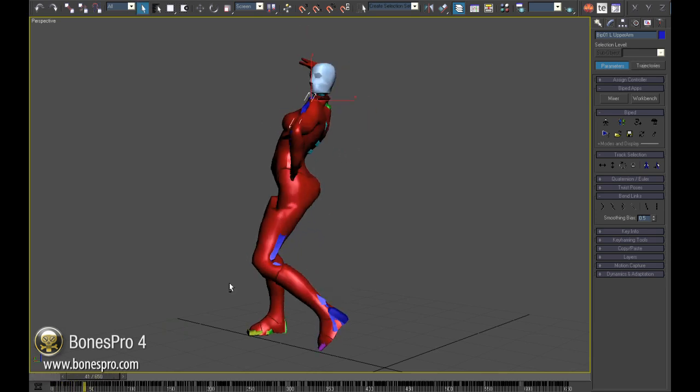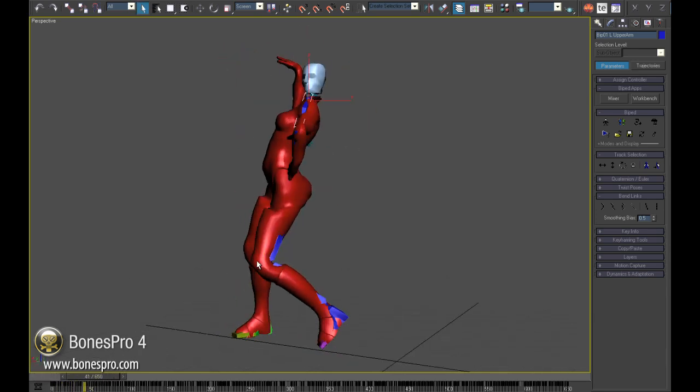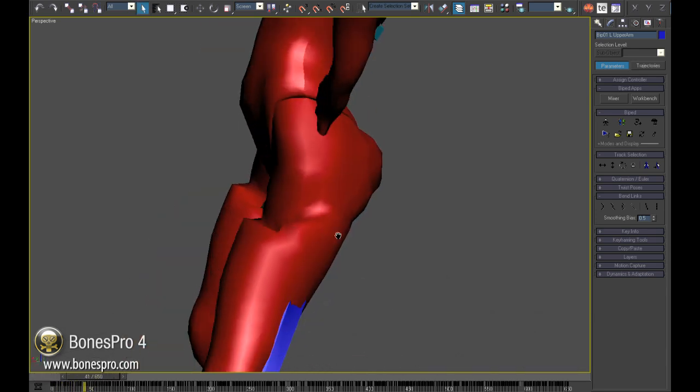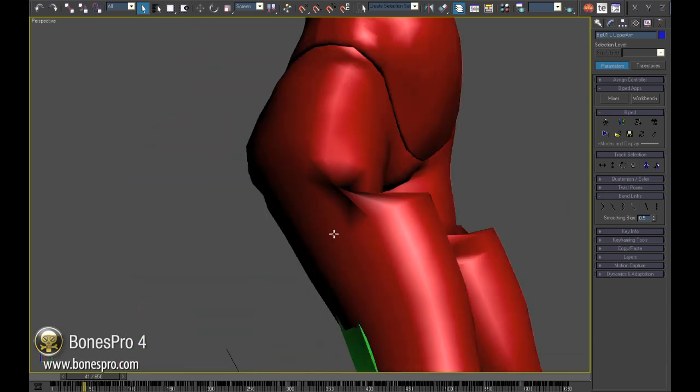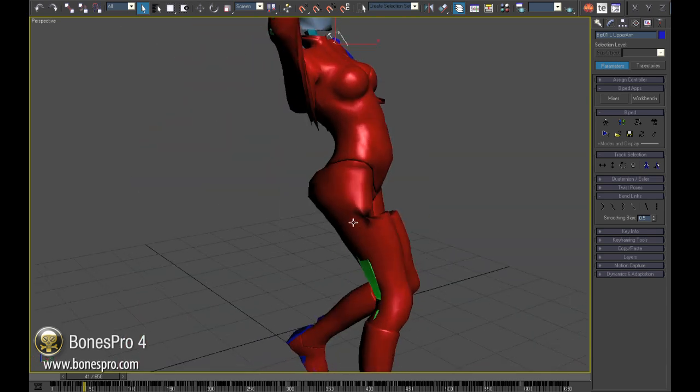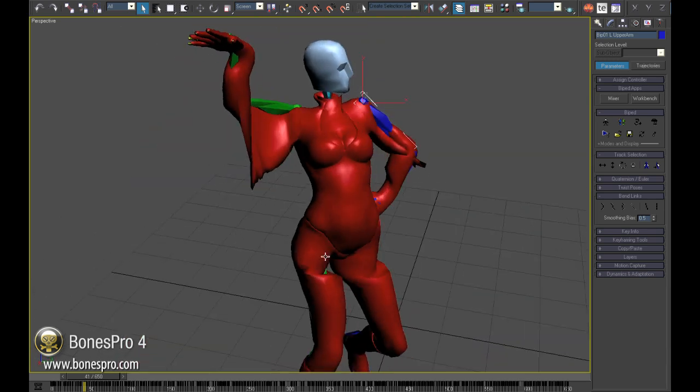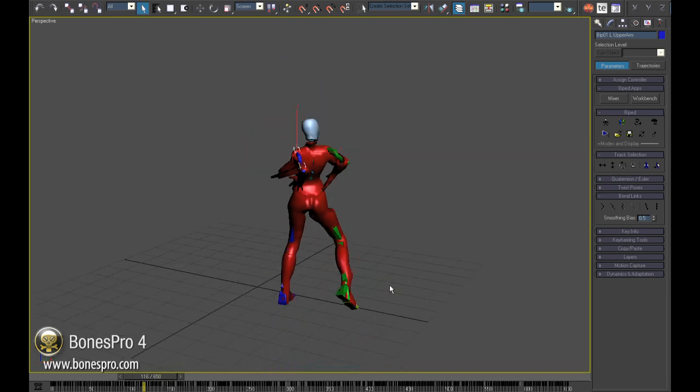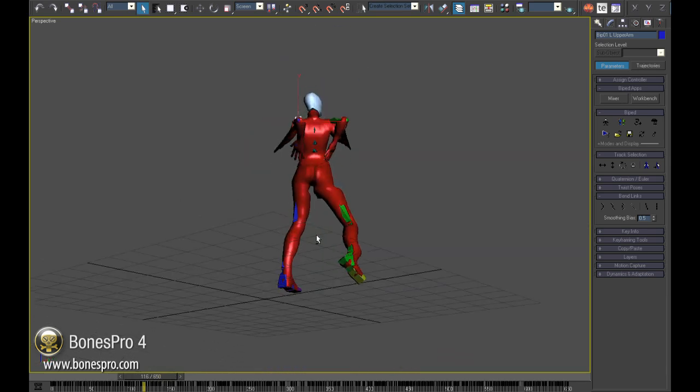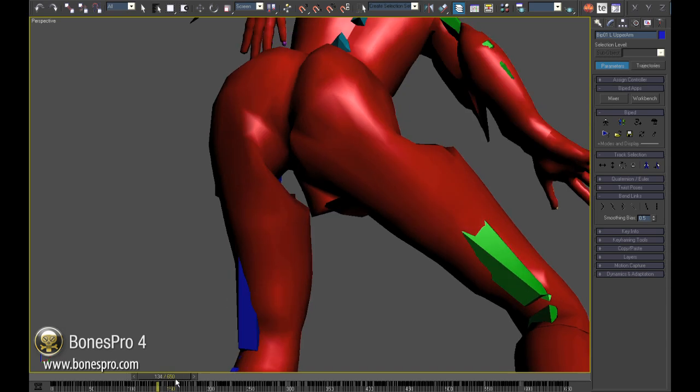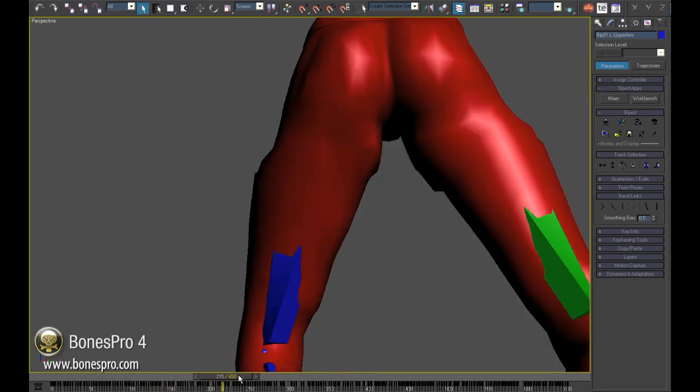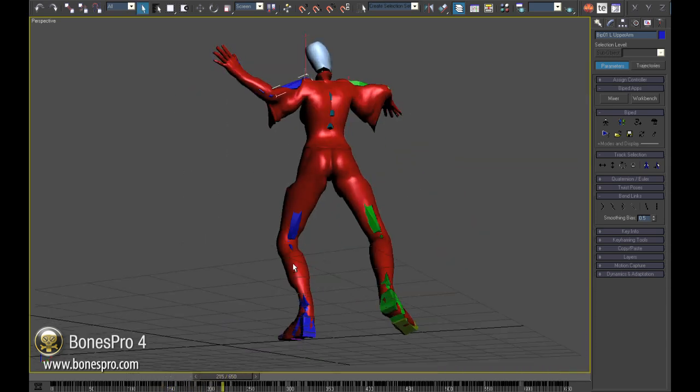Almost half of all body vertices have totally wrong assignments despite the fact we are using a canned tool like Character Studio. It seems Max skin modifier is each time surprised by the bone setup, even by those custom integrated solutions in 3D Studio Max.